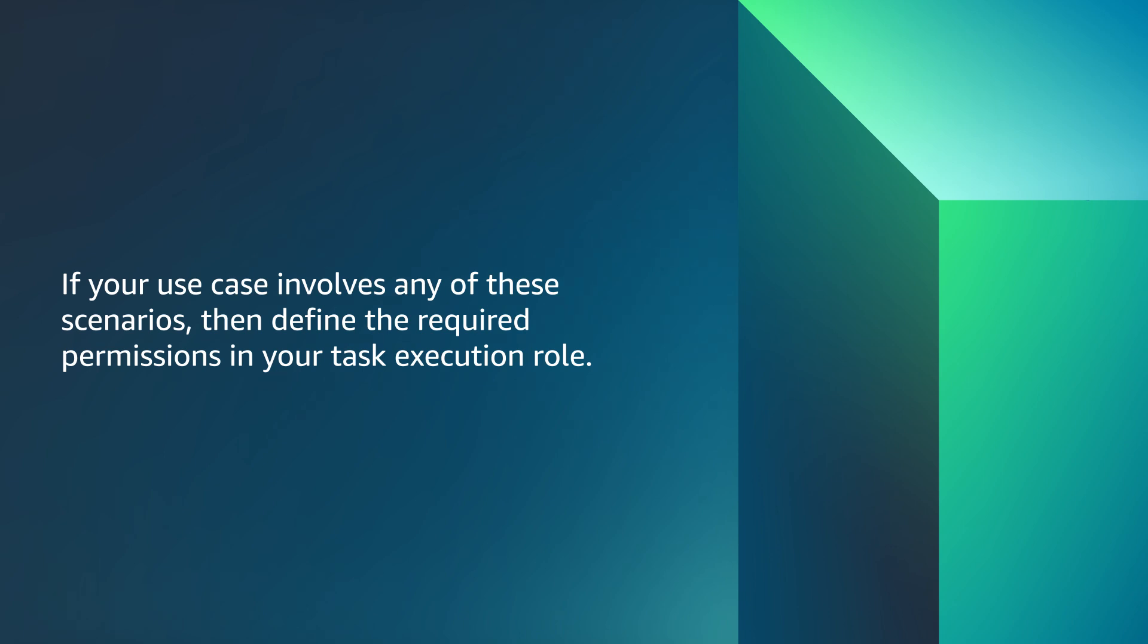Now you know how to troubleshoot errors for Amazon ECS service or tasks that can't pull secret or registry authorization. Thanks for watching and happy cloud computing for all of us here at AWS.